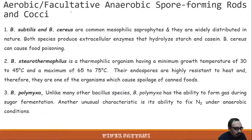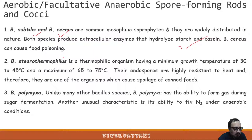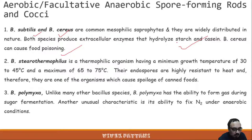Bacillus subtilis and Bacillus cereus are common mesophilic saprophytes widely distributed in nature. They produce extracellular enzymes that hydrolyze starch and casein. Bacillus cereus can also cause food poisoning. In semester three practicals, you will observe the hydrolysis of starch as well as casein by Bacillus subtilis.